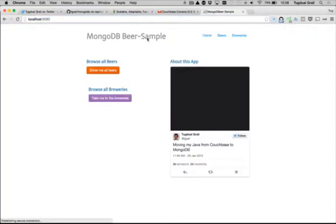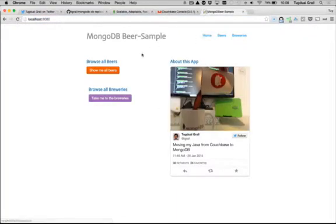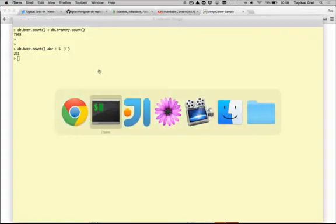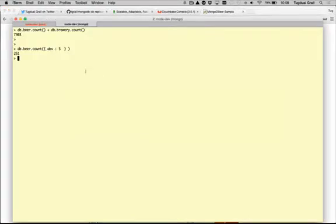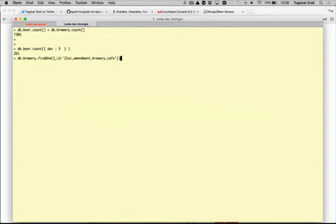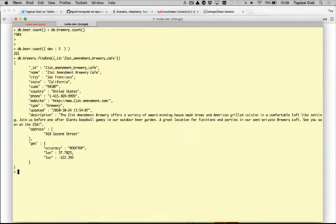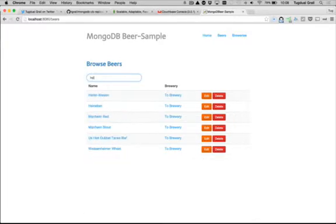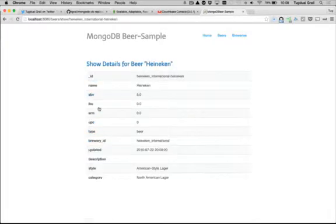Now if I go to my application, you will see the beers. If I want to update a beer, let me take an Anaconda. You see it's 5. I can change the Anaconda beer to put 5.1.